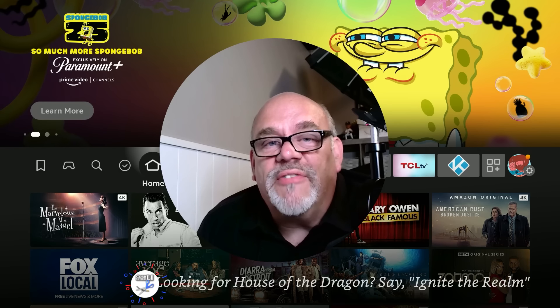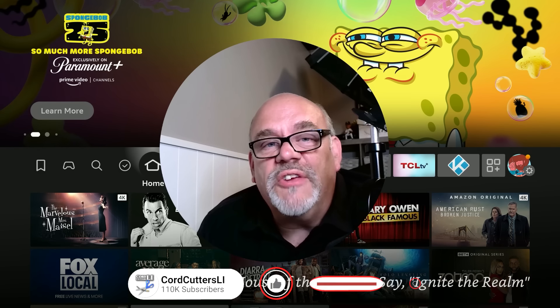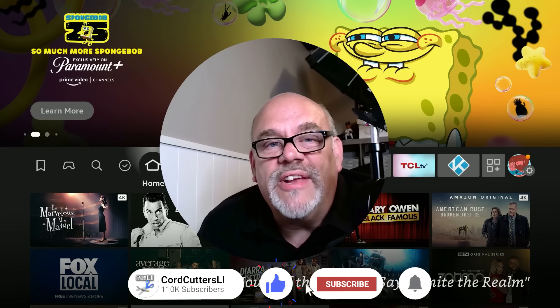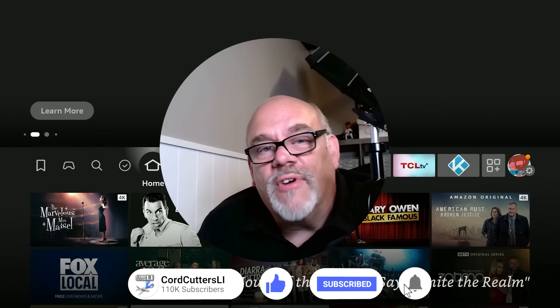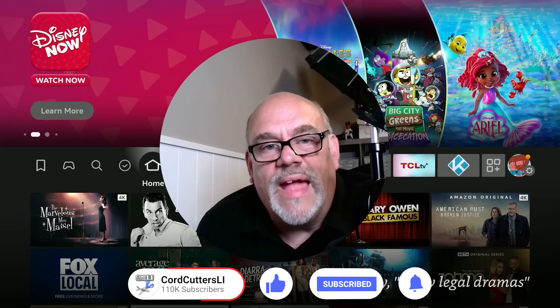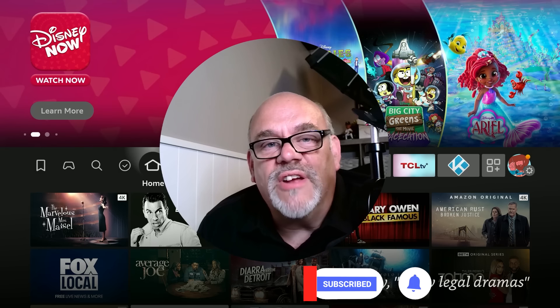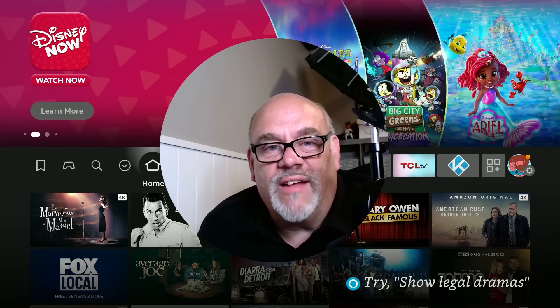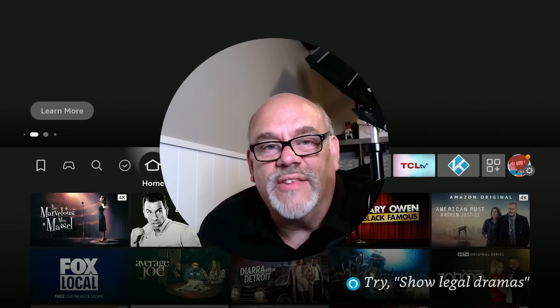With all that being said, if you enjoyed anything you saw here today, please go ahead and like the video, subscribe to the channel, and as always, share this and all of your favorite Cord Cutters LI videos with your friends. This not only helps to get my videos shown to more people on YouTube, it also helps to support the channel.